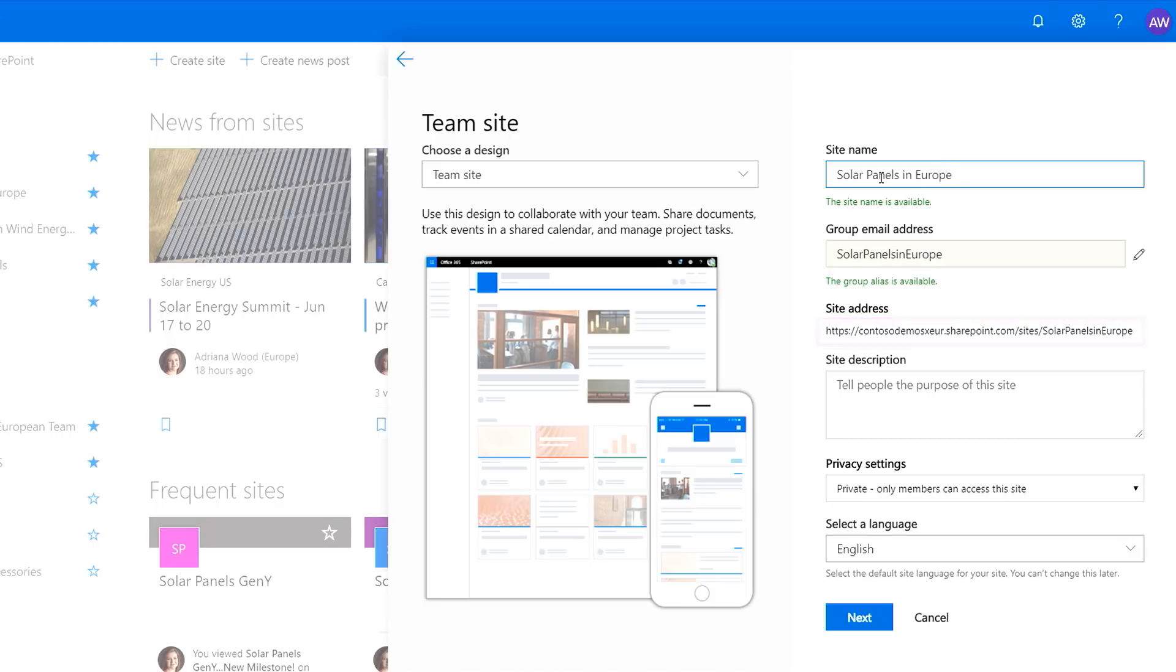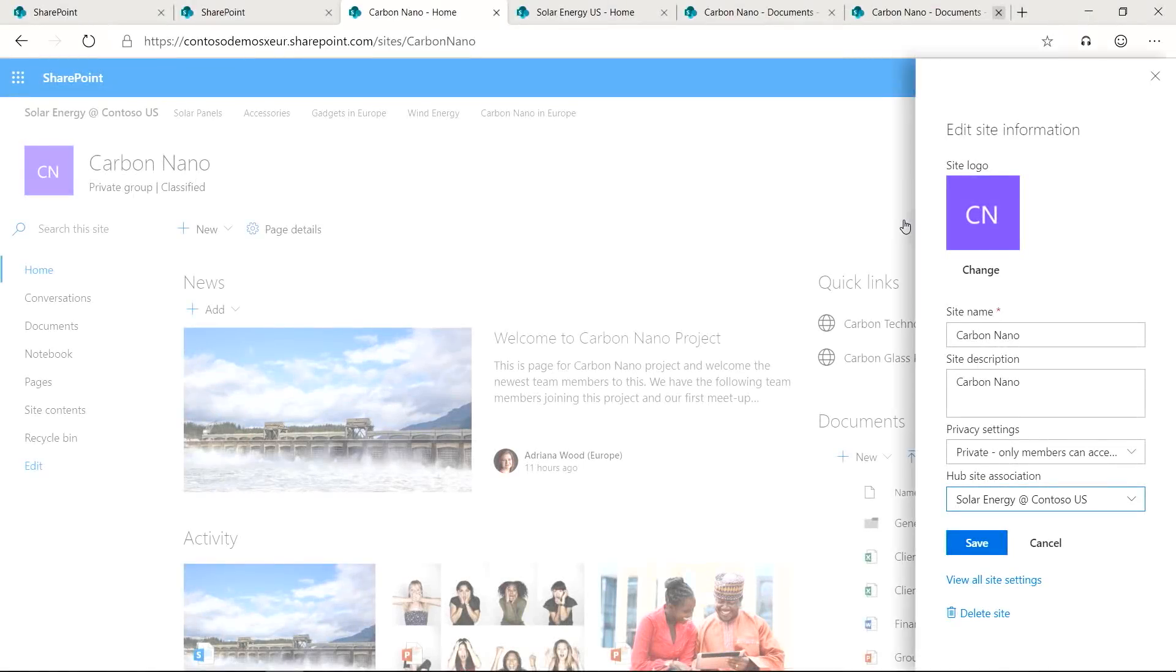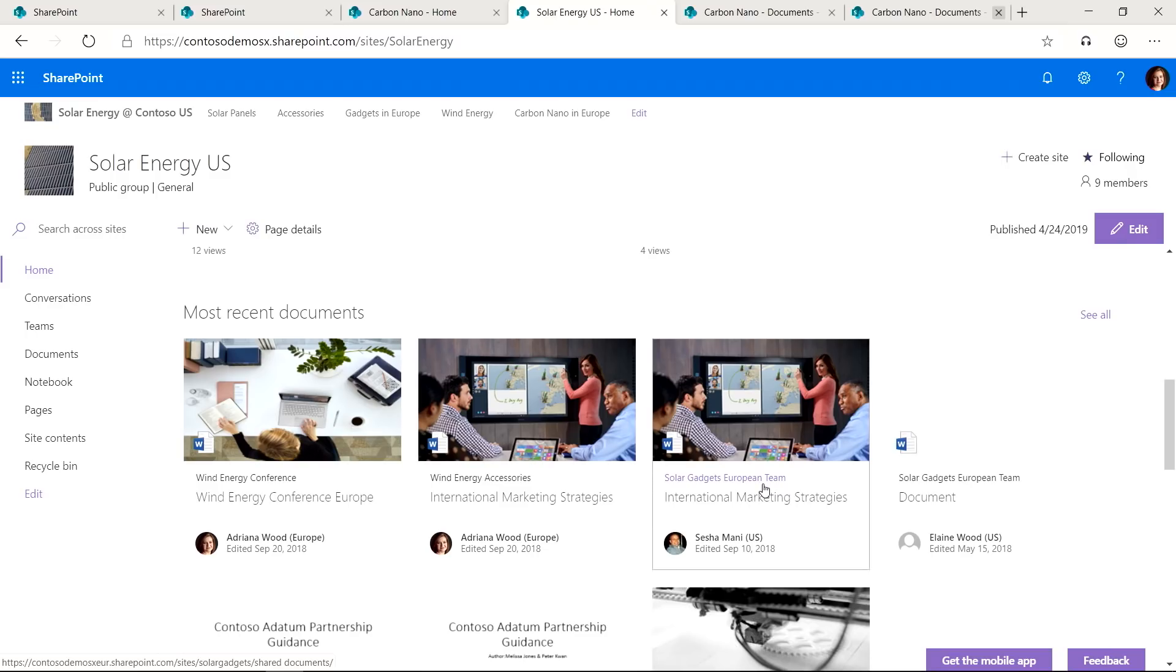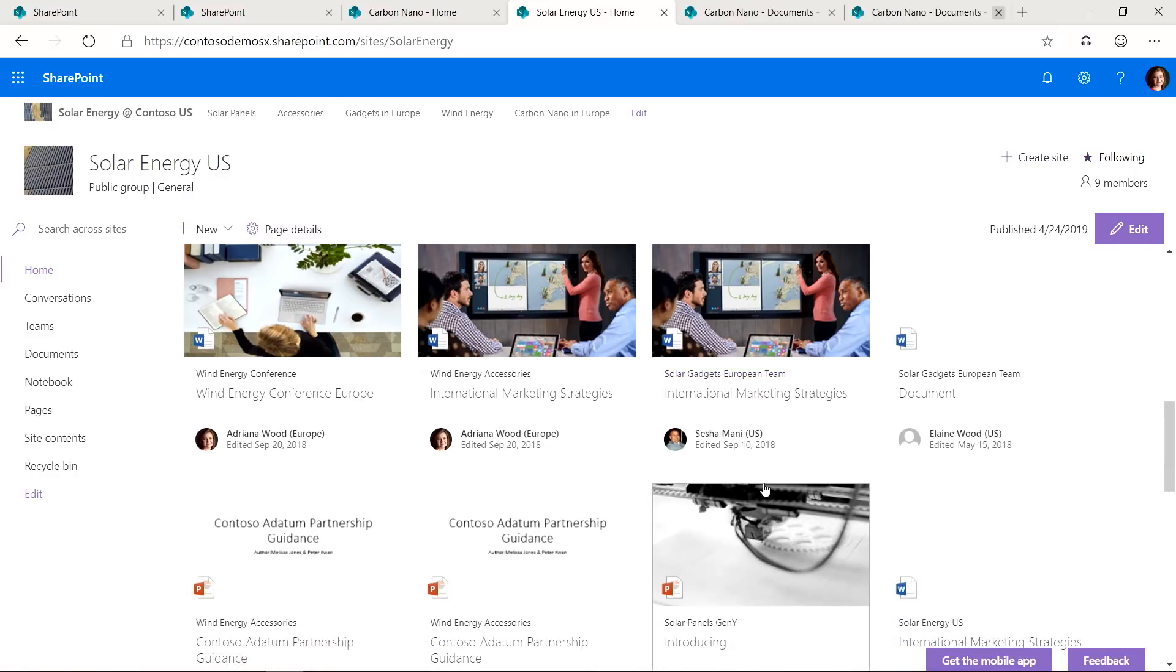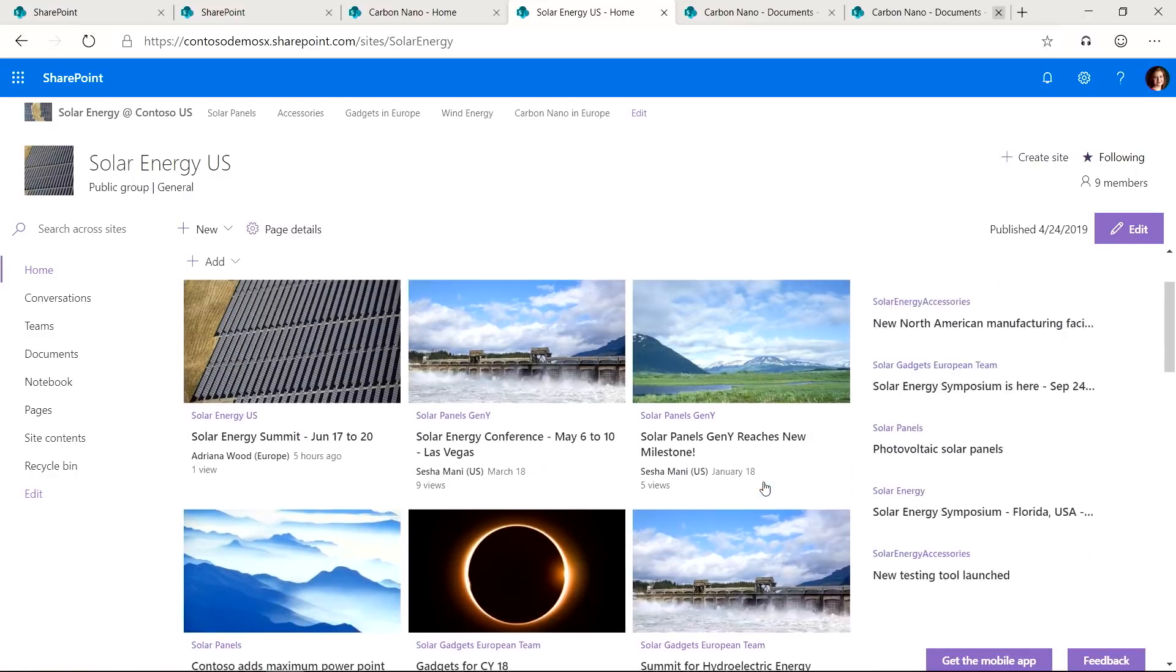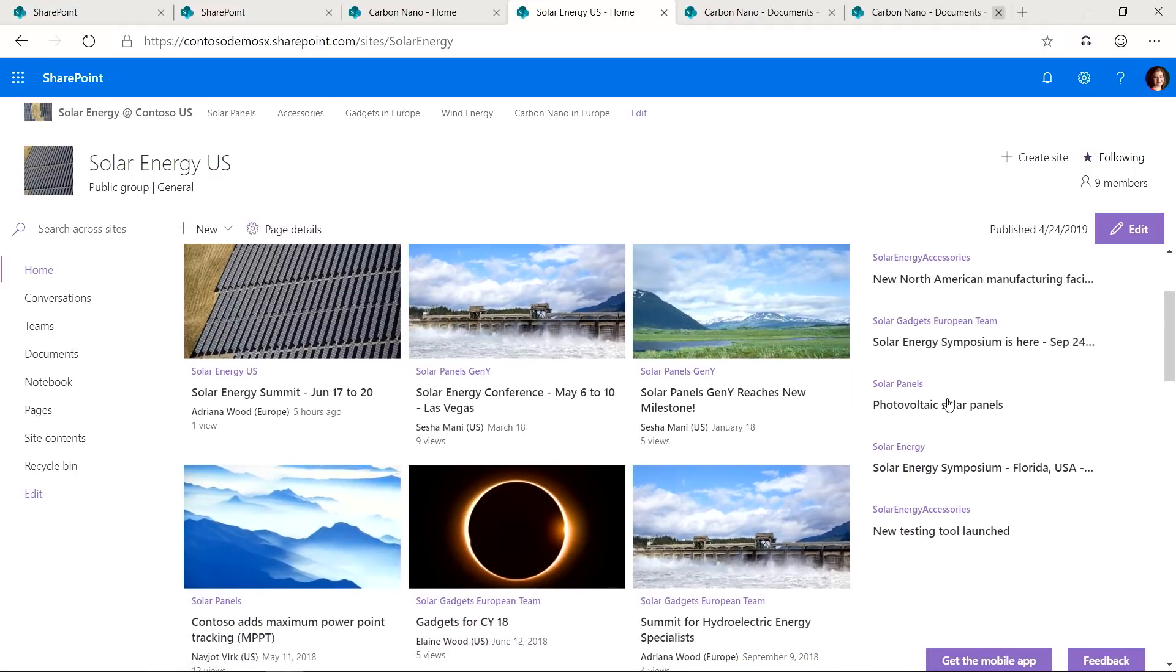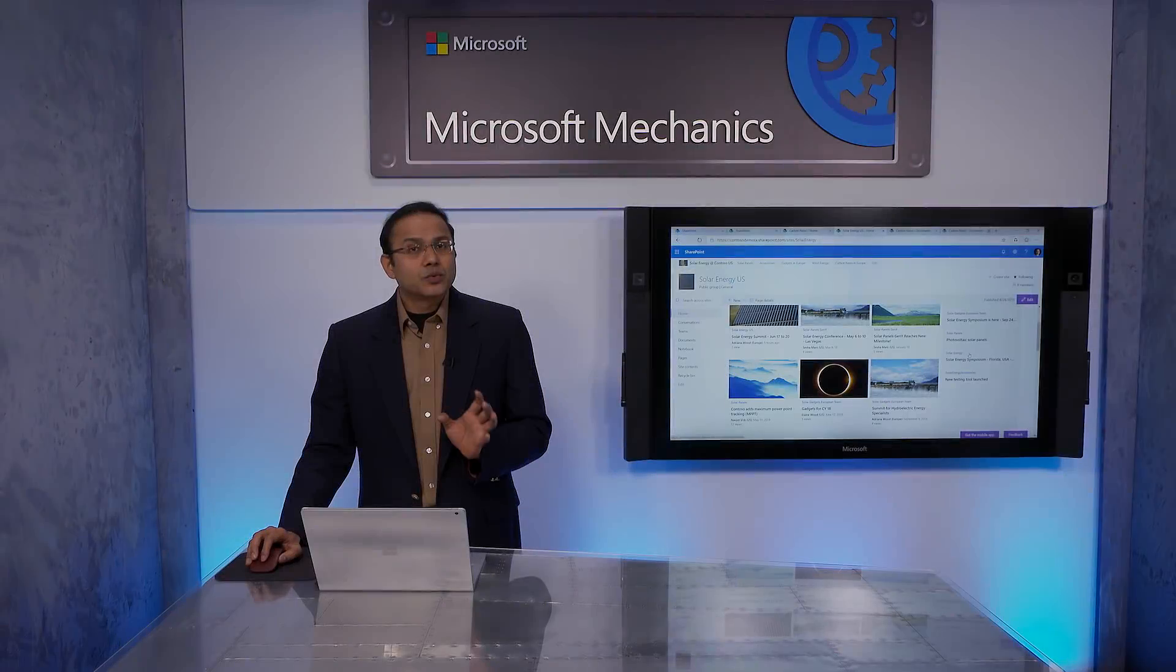To take it one step further, I can make any site part of my hub site, which resides in North America, using the standard hub site association process. By doing so, I also get a unified search experience across all the sites connected to this hub, regardless of where a given site may reside. I can see the results and view the content that I have permission to. It just works.